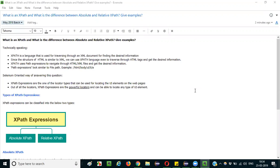What is an XPath? You can explain this question in two ways — either in a technical way or in a Selenium-oriented way. Let's start explaining in a technical way. Technically speaking, XPath is a language that can be used for traversing through an XML document.